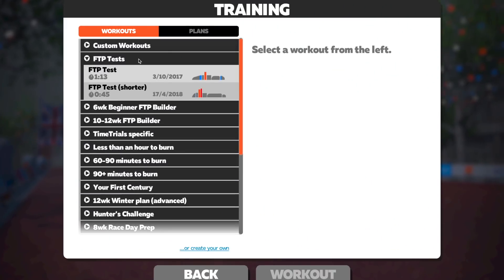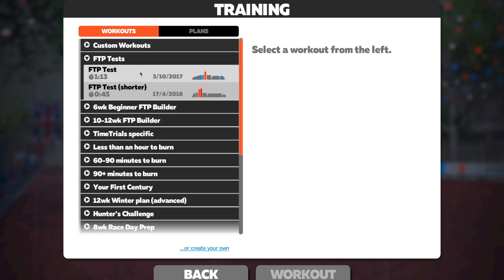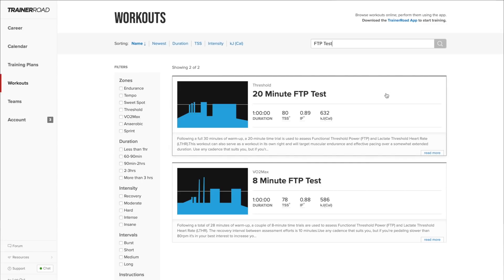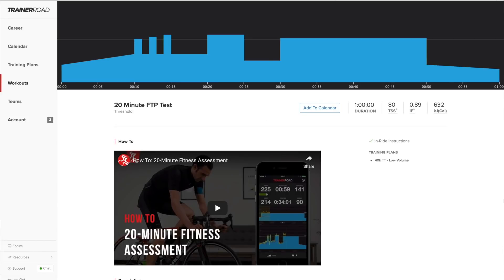The 20-minute FTP test is the most commonly used test to determine your FTP value. If you use Zwift you can find it in their workout library and Zwift will guide you through with step-by-step instructions. TrainerRoad also has a variety of FTP tests: they have the 20-minute test, the 2x8-minute test, and many others, but their latest Ramp test is the one they now use in all their training plans. The Sufferfest has their own 4DP power profile that you can use as well. ERG mode should be turned off when performing any type of FTP test except the Ramp test or if instructed otherwise.